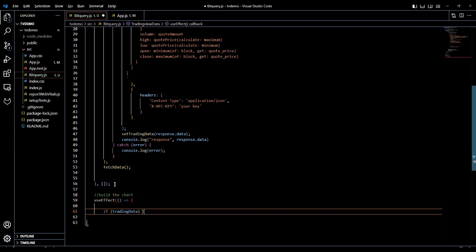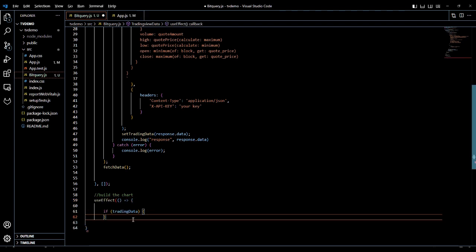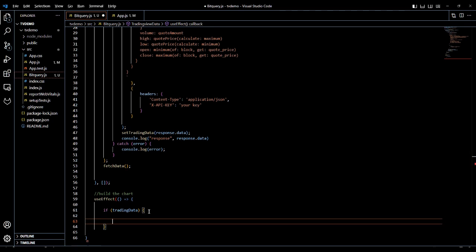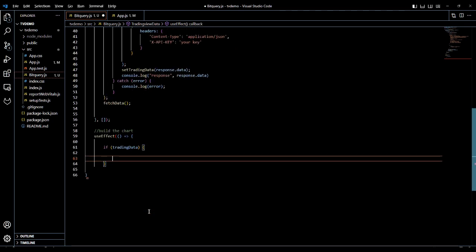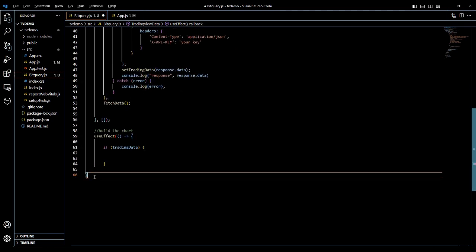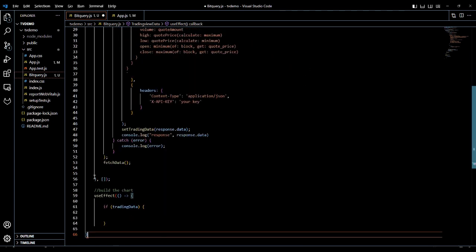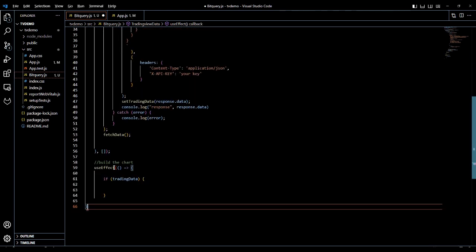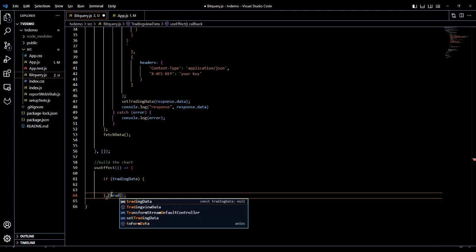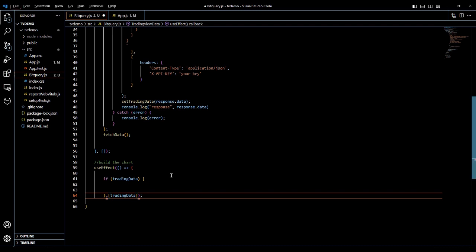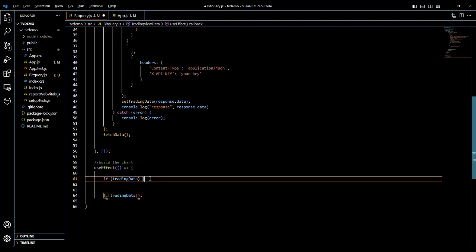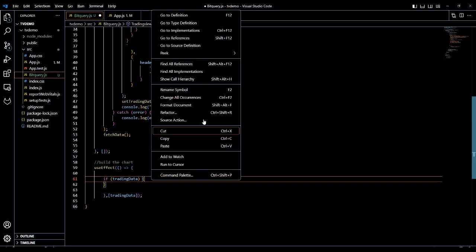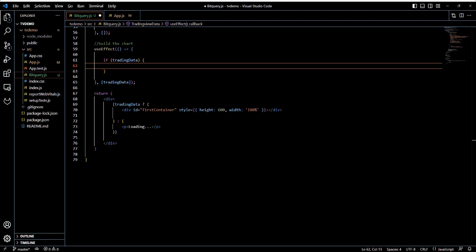We use another useEffect hook to render the chart whenever the data is received. We will create a return statement that will conditionally render the chart once the trading data variable is set.